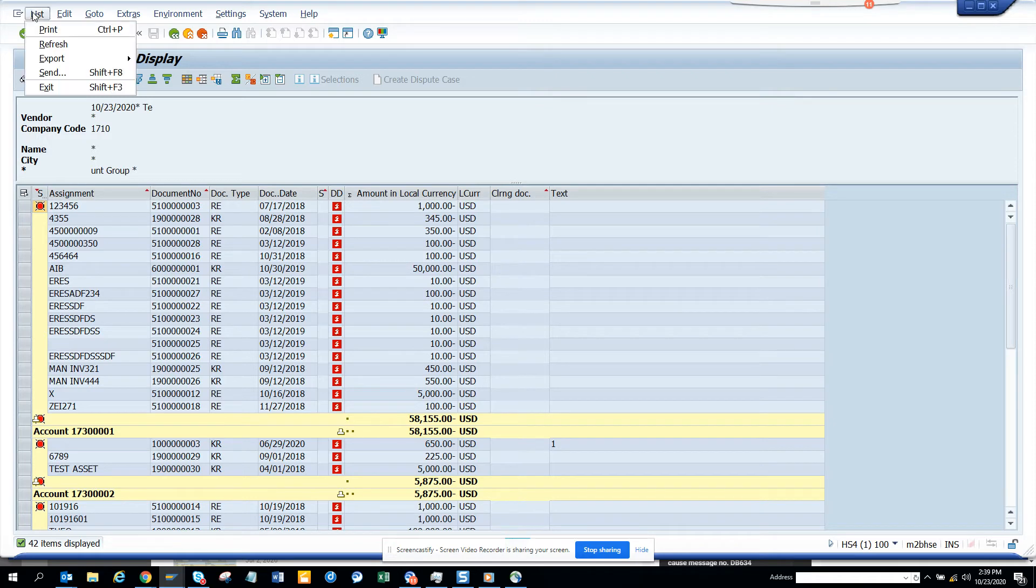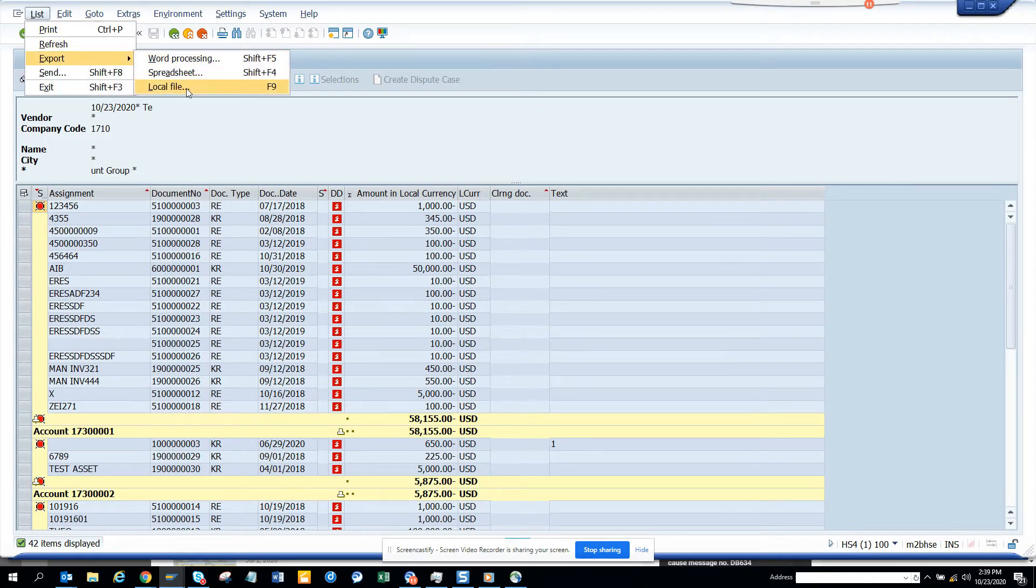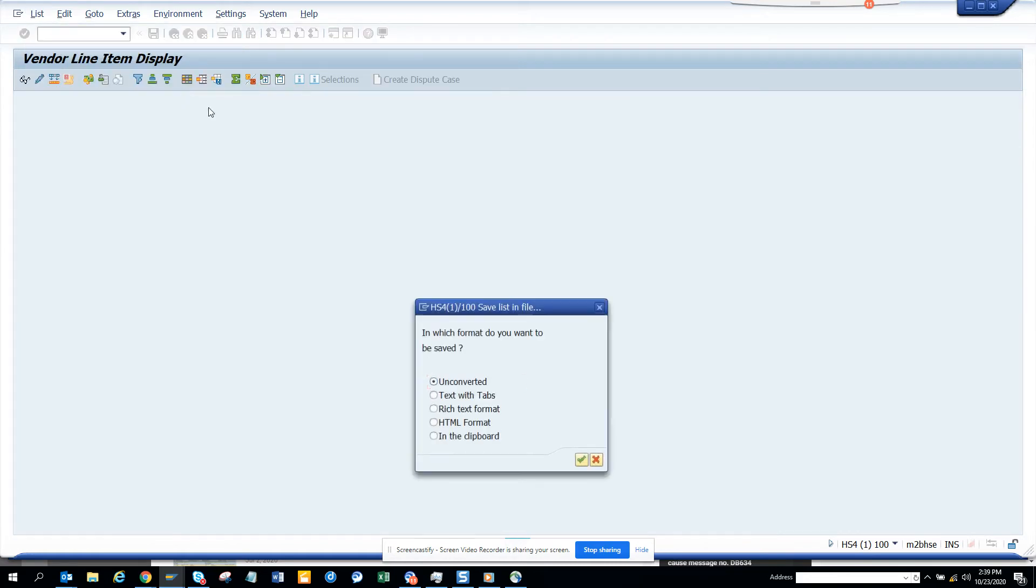You have to click on list and you click on export and you click on local file and then you can save it. So if I click on local file and then I do text with tabs, then I can save it.